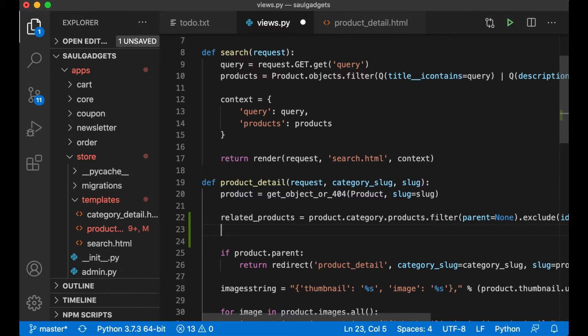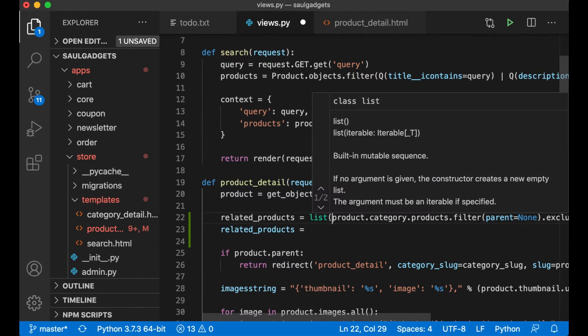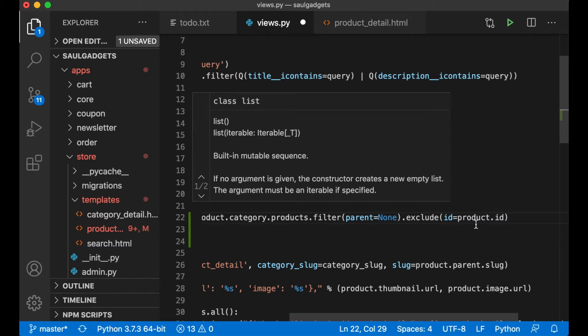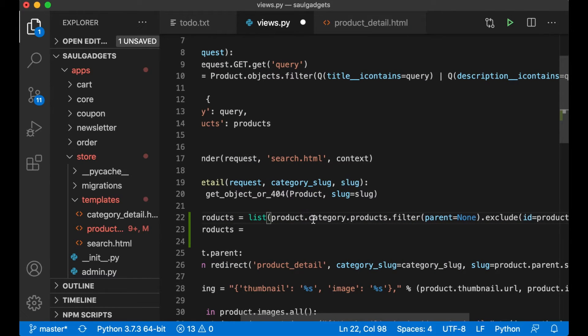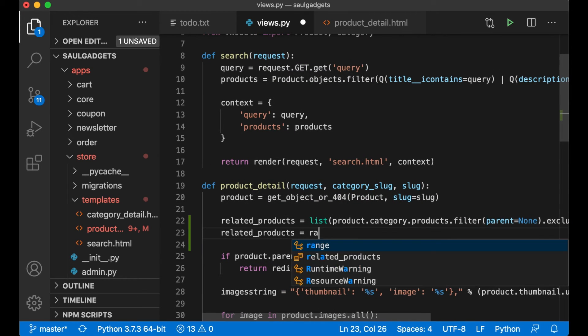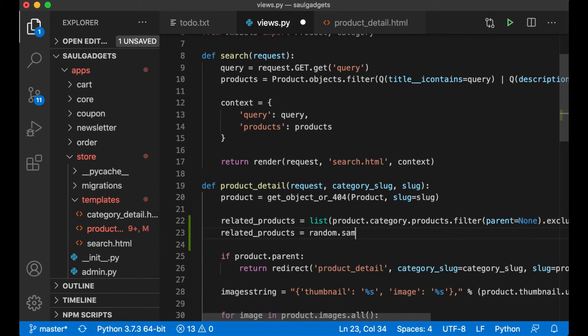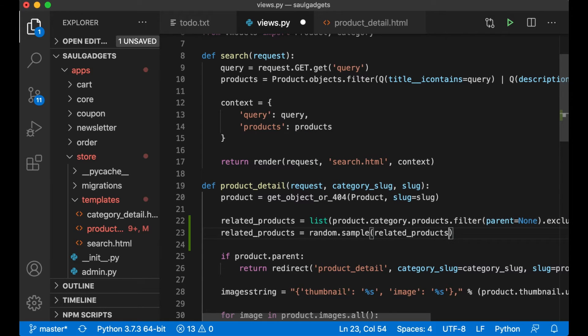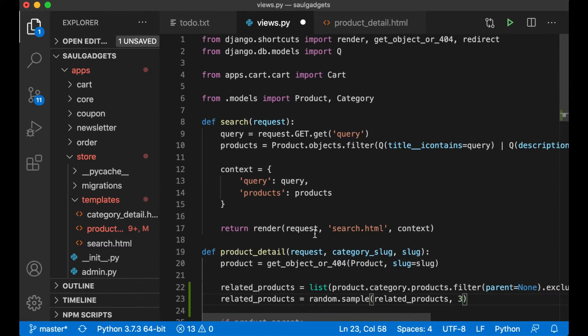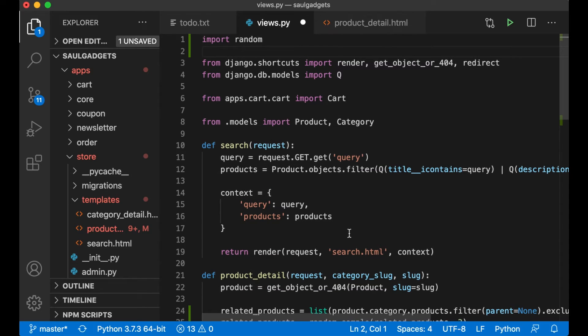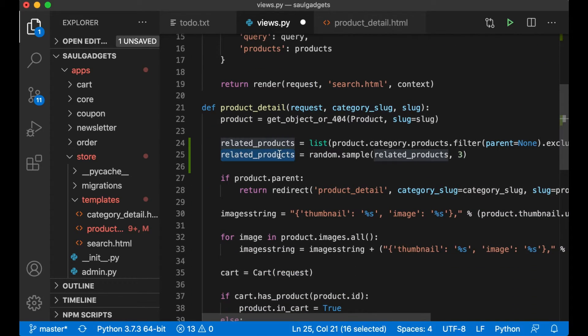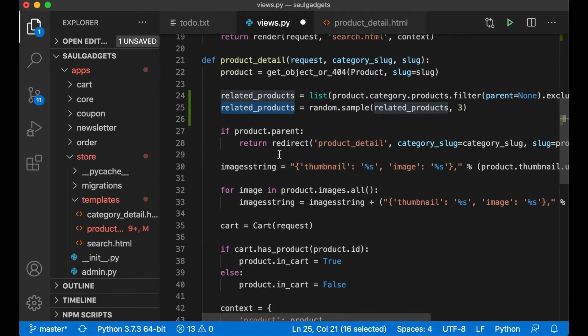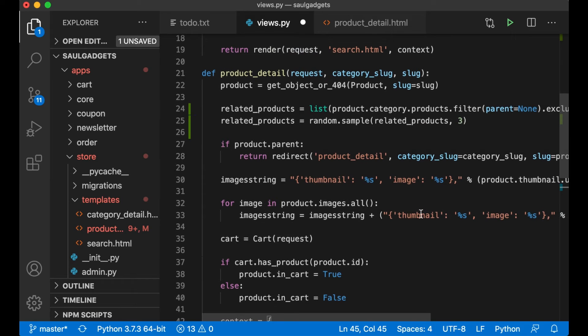And then I want to randomize this and get three of them, so I have to convert this to list as well if not the random function won't work. So now this is a Python list and then I say random.sample related_products and I want three. Then I just have to import random at the top like that.